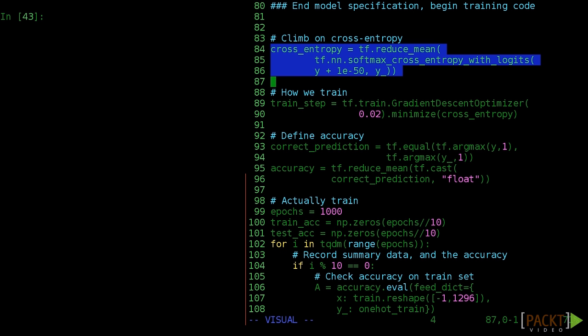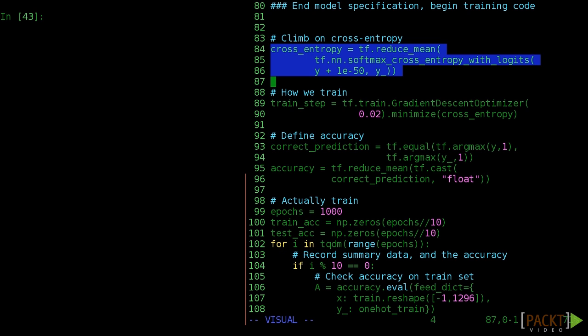Optimizing our model really means minimizing how wrong we are. With our labels in one-hot style, it's easy to compare these with class probabilities predicted by the model. The categorical cross entropy function is a formal way to measure that. While the exact statistics are beyond the scope of this course, you can think of it as punishing the model more for less accurate predictions.